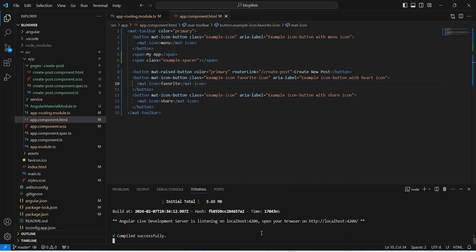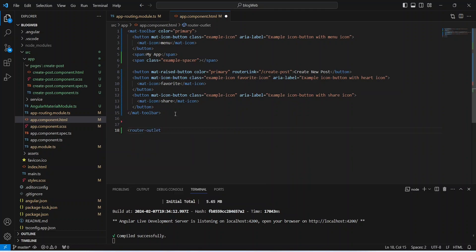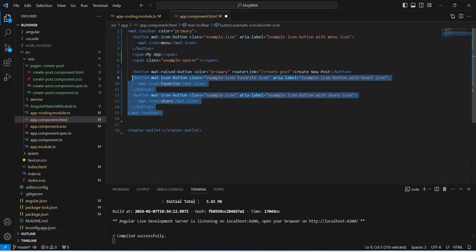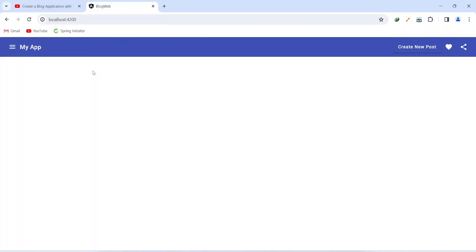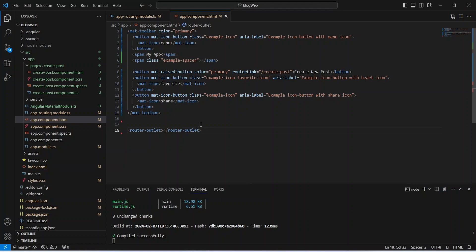Our application is up without any errors. Before going to the browser, we need to add the router-outlet tag inside app.component.html, after the toolbar tag. Angular will show all routing content inside this tag — after the toolbar it will display the components. Saving the file and going to the browser, we can see the 'Create New Post' button. Clicking it redirects us to the create-post route showing 'create-post works'.